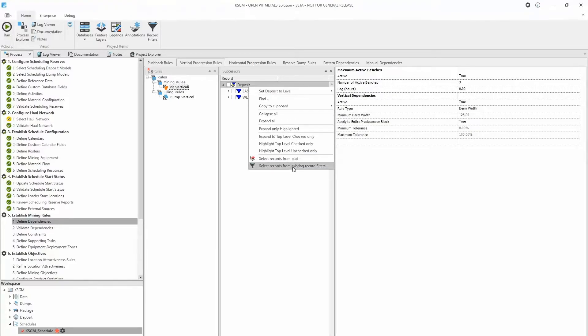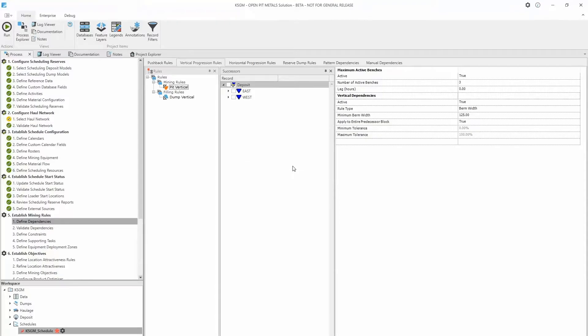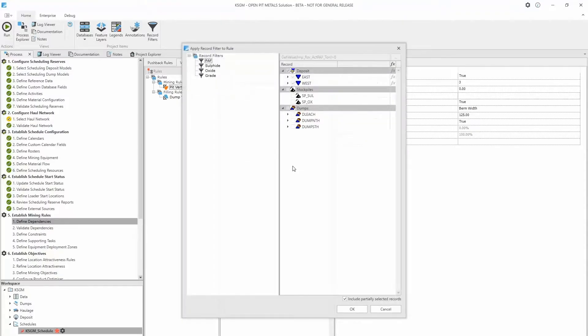This opens the Apply Record Filter to Rule window. From here you can use a record filter to select records the rule will be applied to.